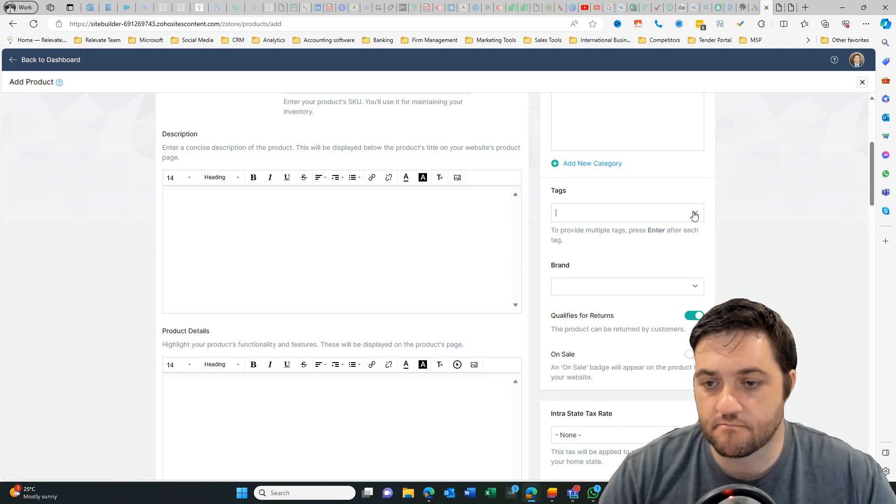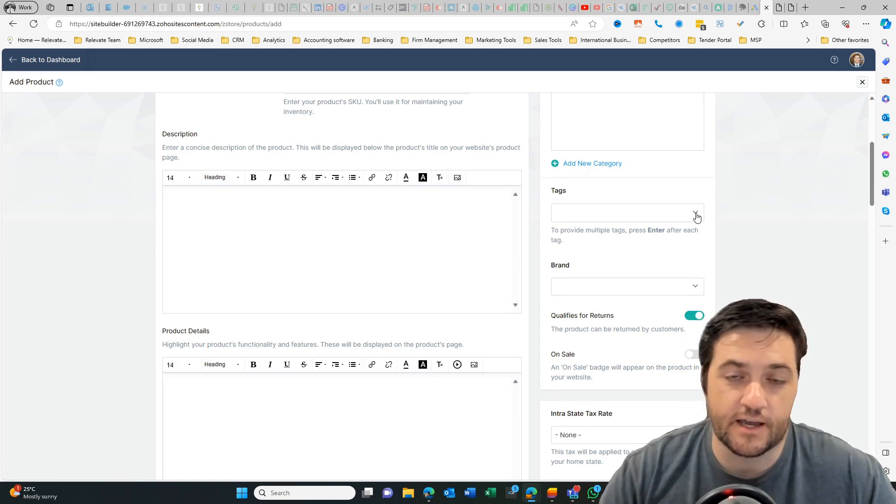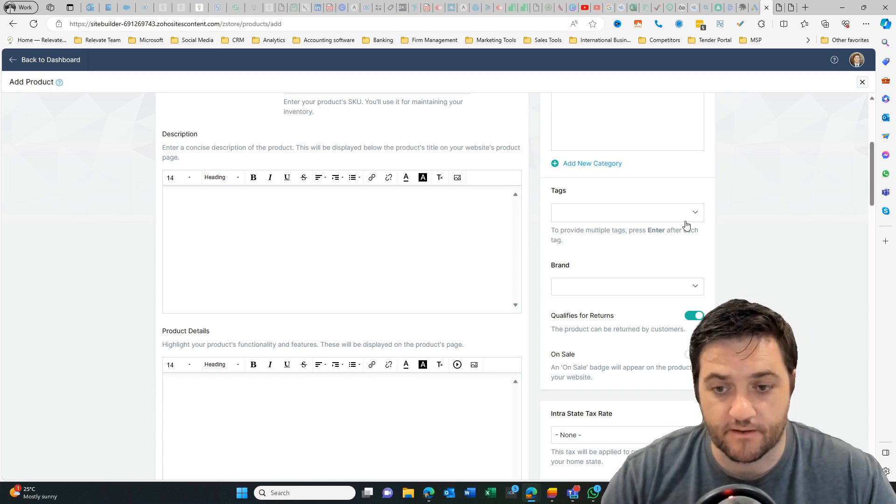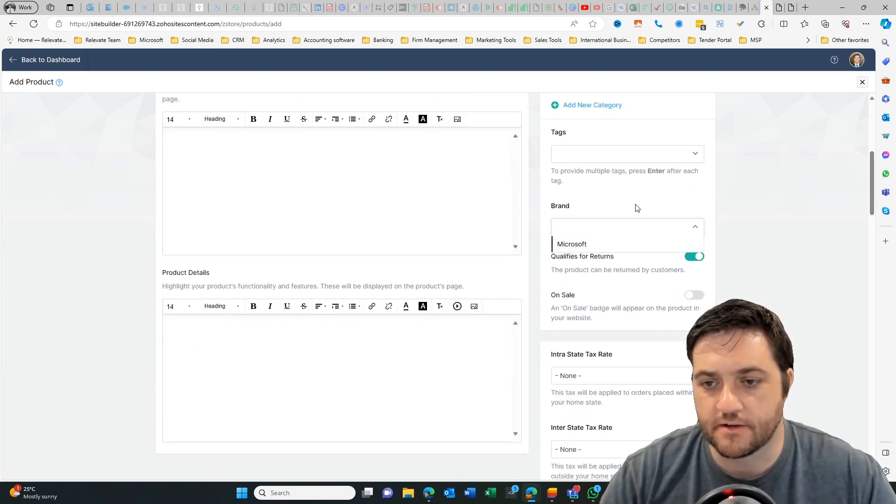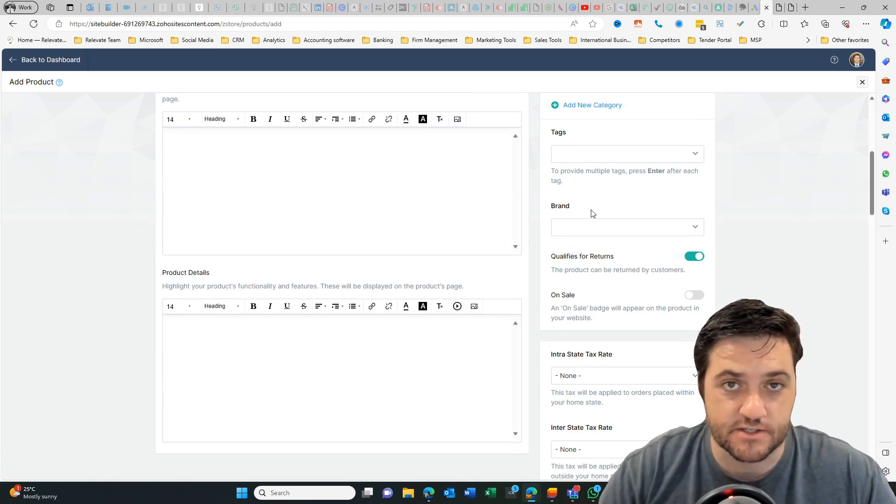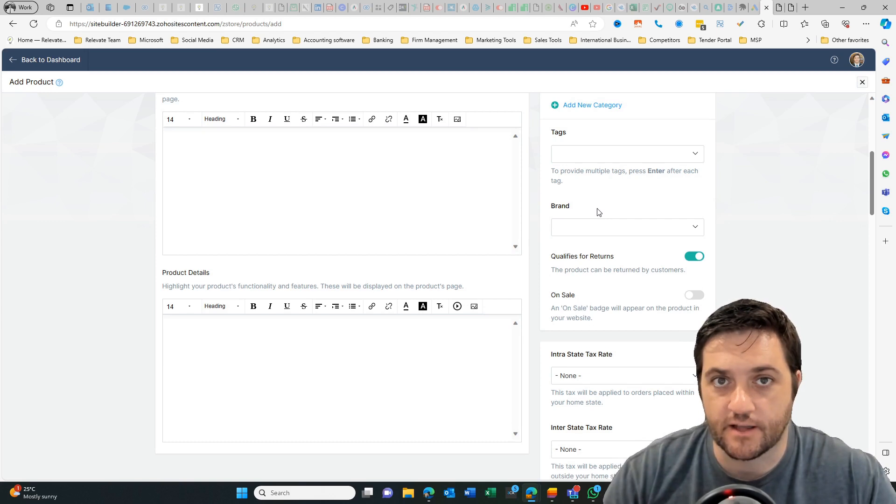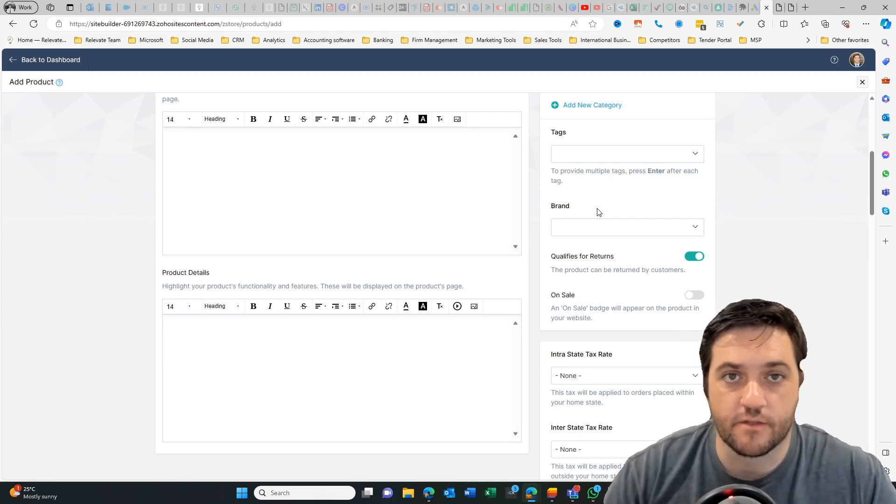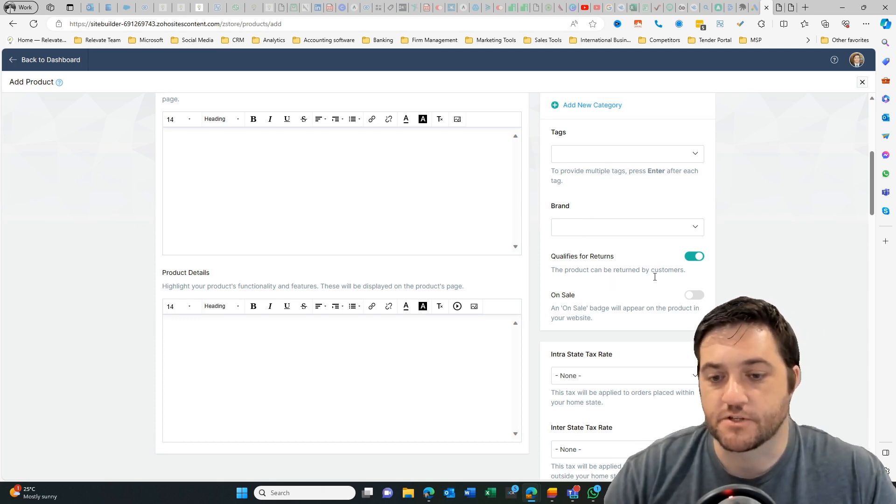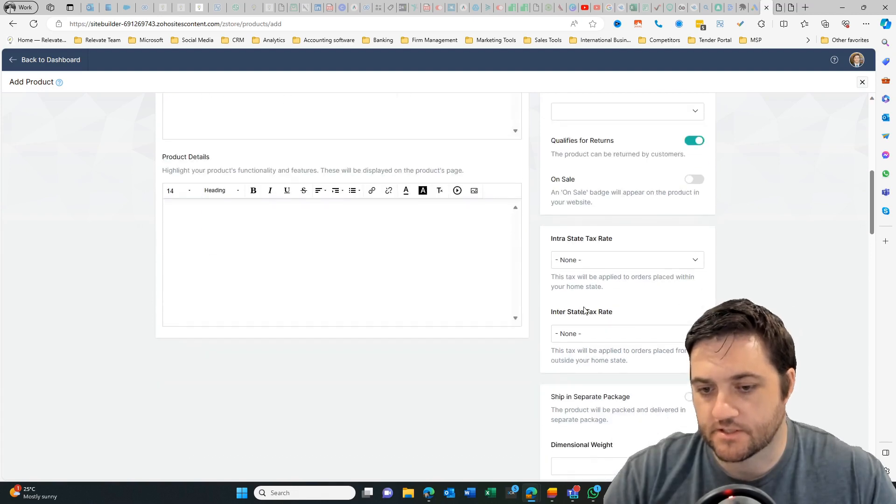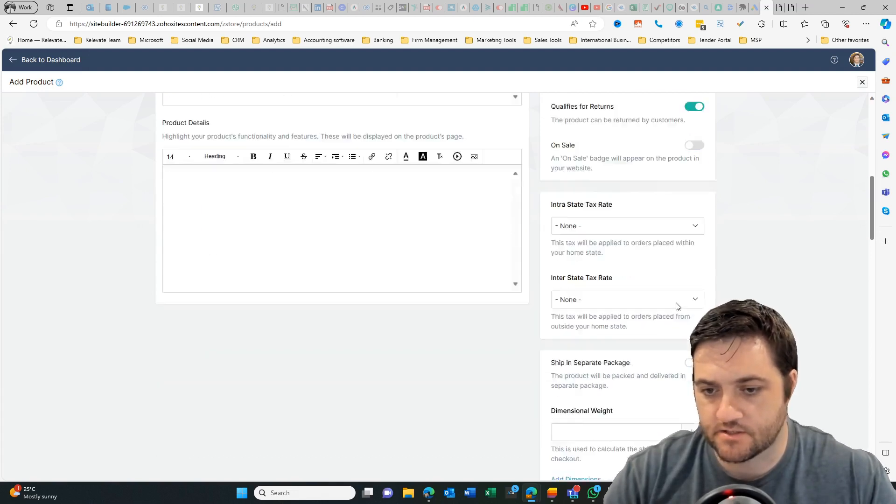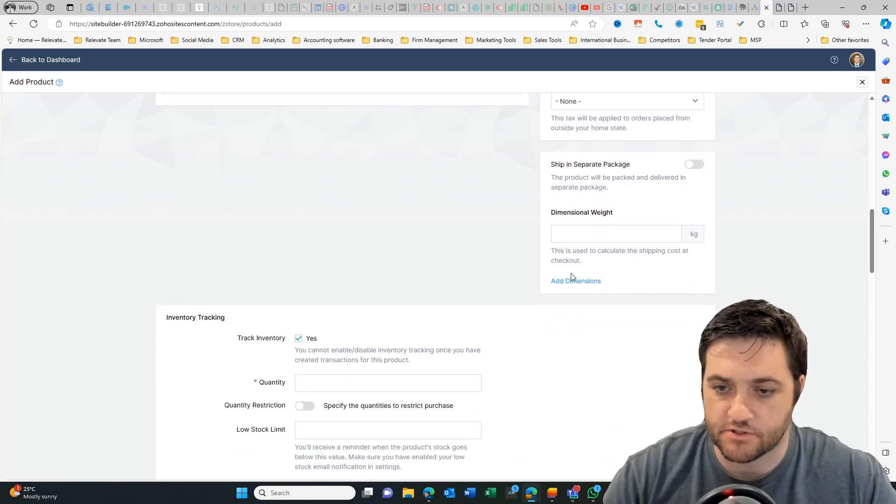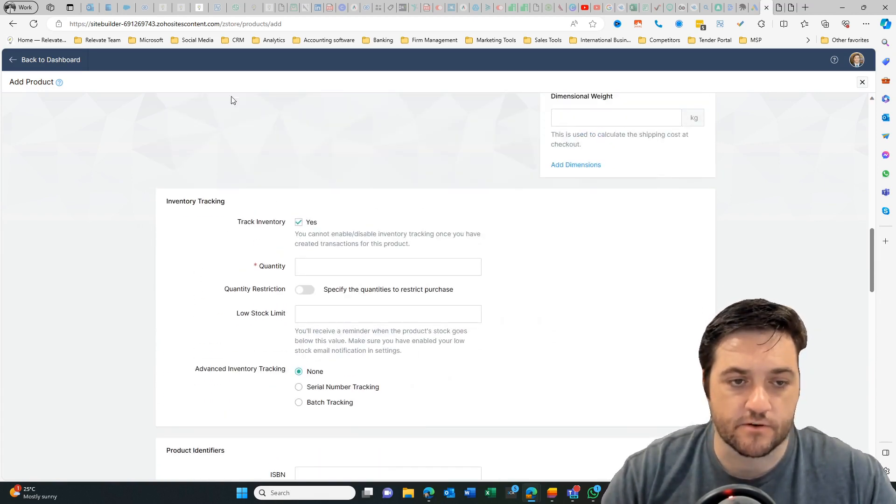Now tagging. Tagging is only good if you've got a higher volume of products and you want to be able to help someone search for a particular type of thing. If we go to brand you might add a range of brands. So let's just say if you had a particular type of clothing and you wanted to show all of the Louis Vuitton stuff in one go then you could use that and that would just help with the search. So with the returns and then whether it's on sale if there's extra tax probably only in the US, interstate, ship, separate package, dimensional weight, et cetera.